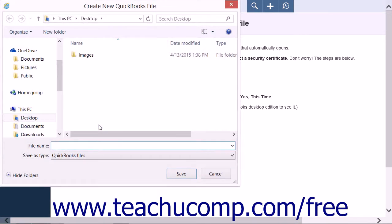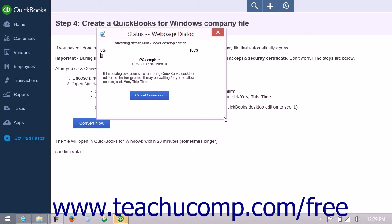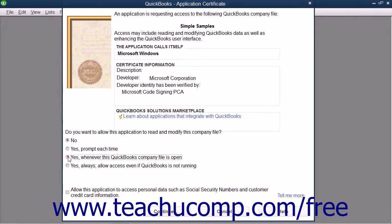On-screen instructions will tell you the steps necessary to follow after you click the Convert Now button. A Create New QuickBooks File dialog box will appear. Save the file in the same directory that has the QuickBooks Desktop file — choose a name and save it into the Company Files folder in the QuickBooks directory on your computer. The conversion process will begin and you will see a Status Web Page dialog box with a status bar. During the conversion you will need to authorize the acceptance of a certificate; if the status bar seems frozen, bring your QuickBooks Desktop program to the foreground and accept the certificate.